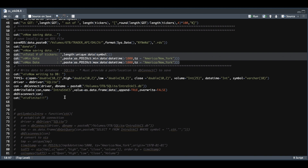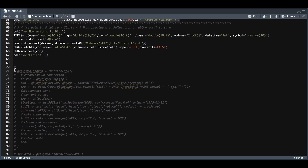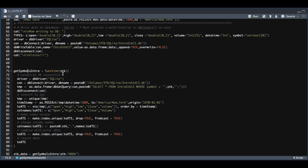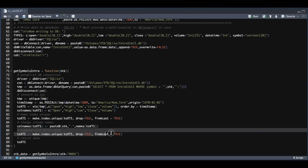Once you have data stored in your database, you can access it by creating a function — which is commented out — essentially just passing in the ticker you want data for. We call the SQLite driver, connect to the database, and make sure you have the correct path — it should be the same as line 64 with the same database name as line 65. We pass in a SQL statement to retrieve all the data for that specific symbol, then disconnect. Since the result returns as a data frame, I convert it into an XTS object from lines 78 to 81, use make index unique for unique values, change the column names, and return the data.